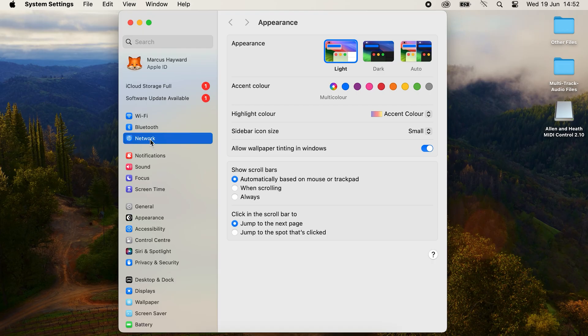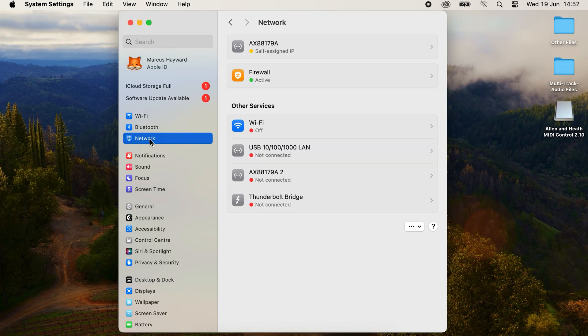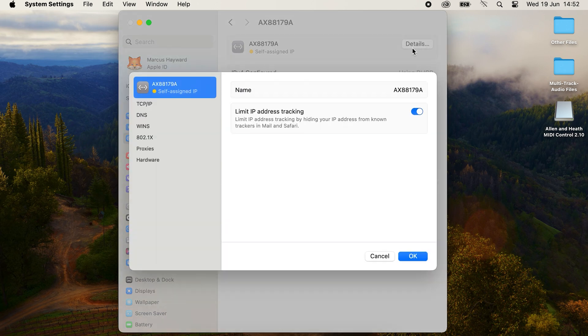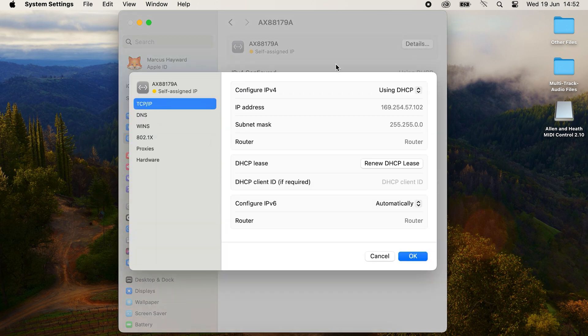Once MIDI control is installed, you'll need to ensure the computer is connected to the DLive via an Ethernet cable or a Wi-Fi router and has a compatible IP address. I can set a compatible IP address manually for the DLive default network settings like this.